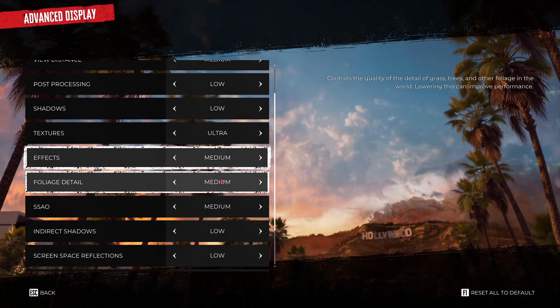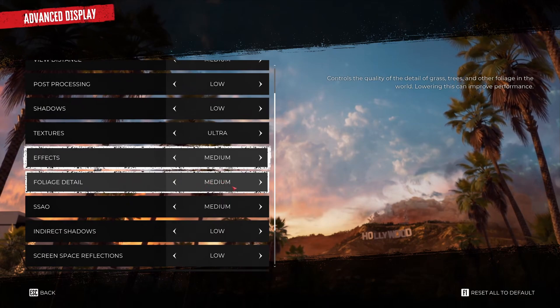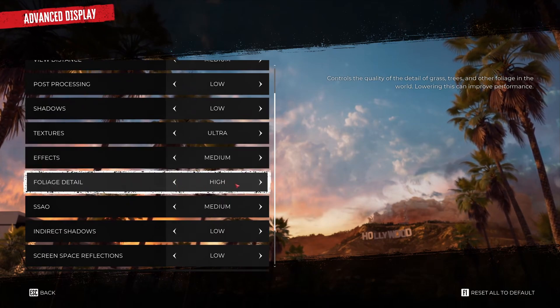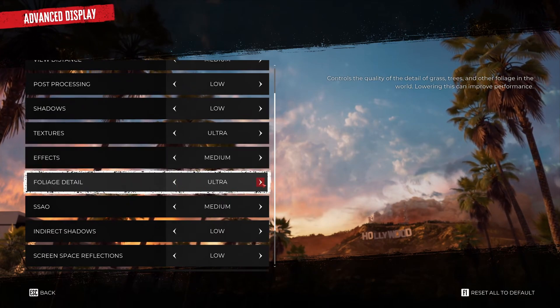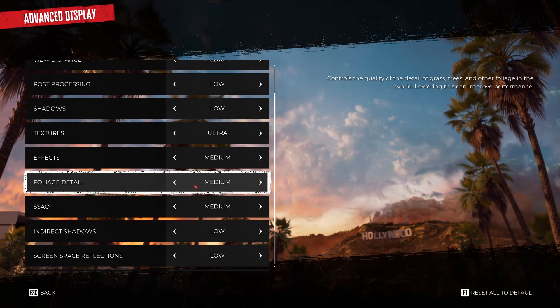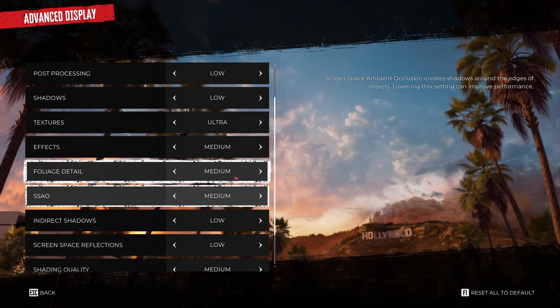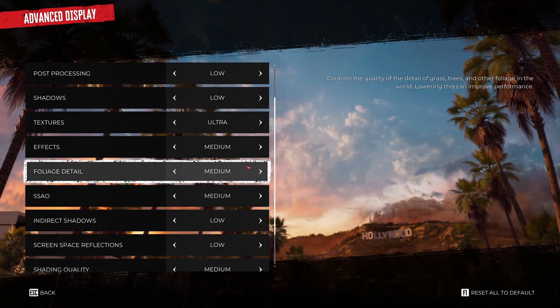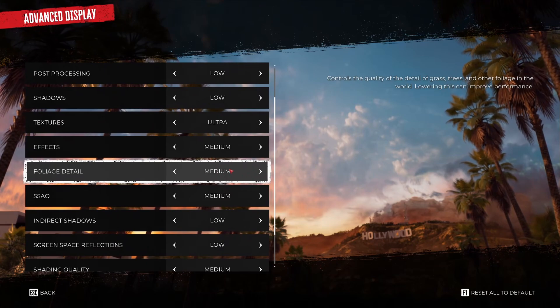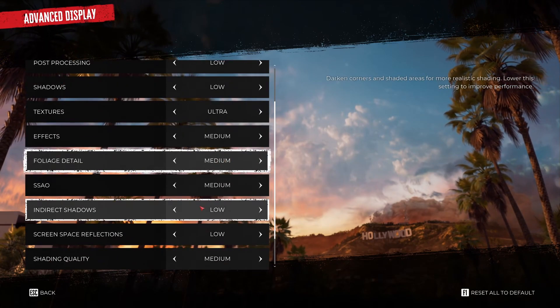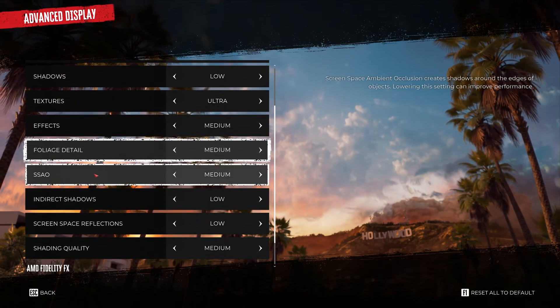Foliage detail, pretty much the same thing. Go with medium. Good compromise. Not a huge difference between low and medium. So I recommend to go with medium. If you go higher than that you will see a biggest decrease in your FPS. So that's why I recommend to go with medium.